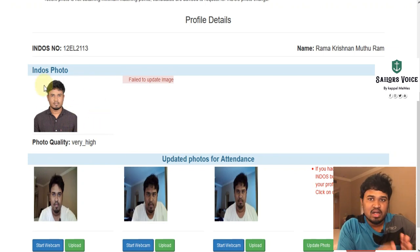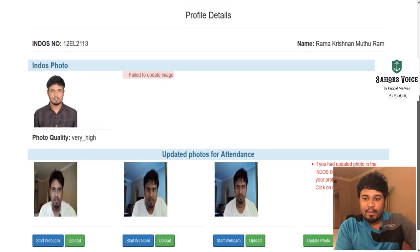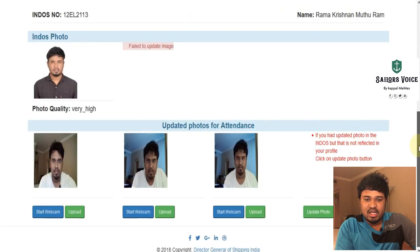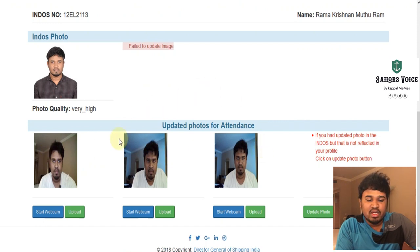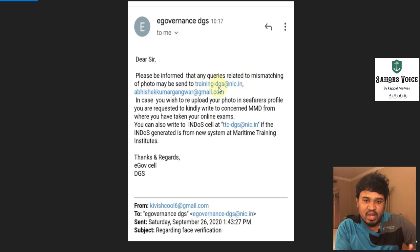For changing this photo, I already made one video — you can check the link in the description. Before appearing for the exit exam, you have to check and upload these three photos for photo adherence. For photo mismatching, you can mail to this email ID — I will put this email ID in my description also.